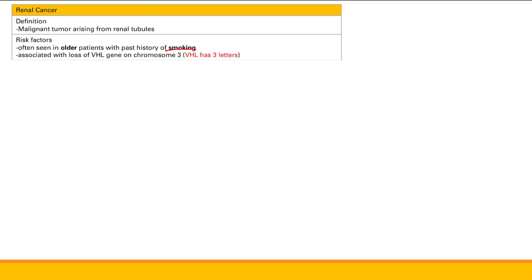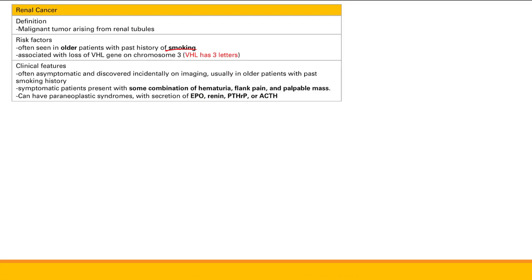The clinical features of renal cancer: it is usually asymptomatic and discovered incidentally on imaging, often in older patients with a past smoking history. If the patient has symptoms, there's a classic triad: hematuria, flank pain, and a palpable mass. The hematuria results from blood vessels in the kidney bursting and leaking, with blood traveling through the ureters out into the urine.